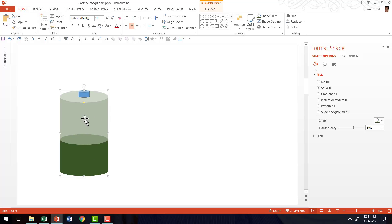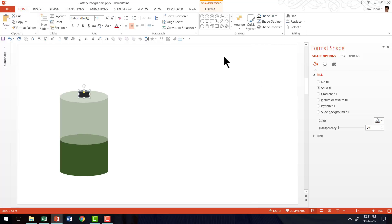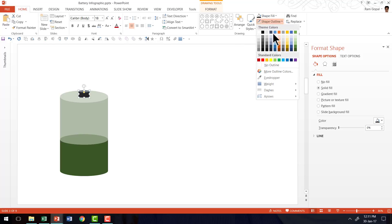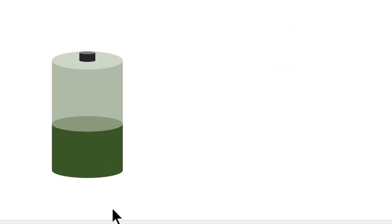Now let me go to this and go to shape outline and say no outline. Now we have got the battery and the fill ready. Now to make this match with the rest of it, I'm going to go to shape fill and choose maybe a dark gray color, and remove the outline. And now I have the battery infographic ready.